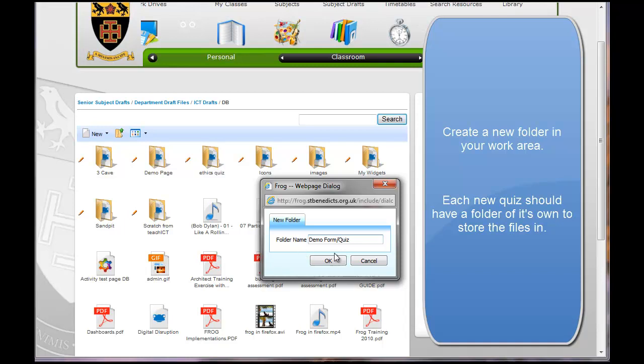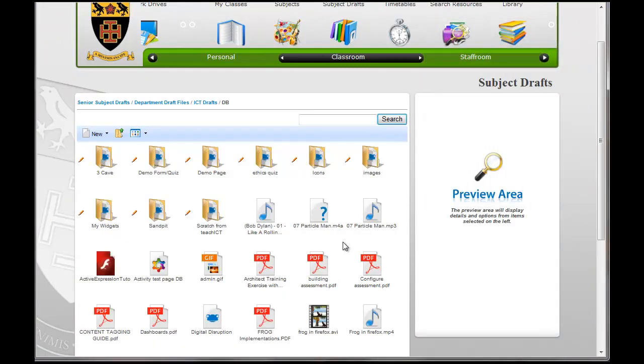Now with Frog you use quizzes and forms as the same thing. It's just a method of asking questions basically.